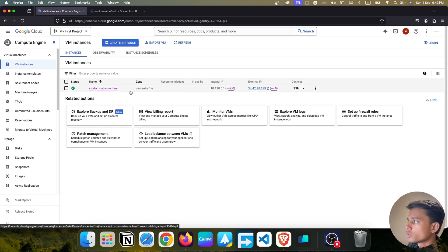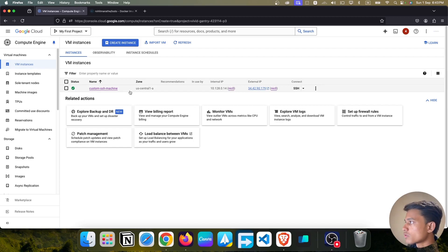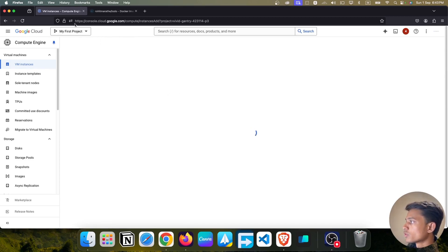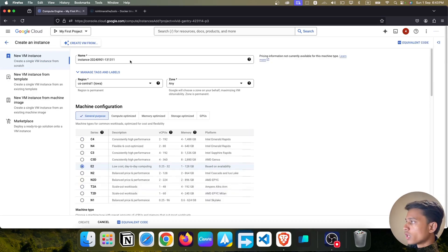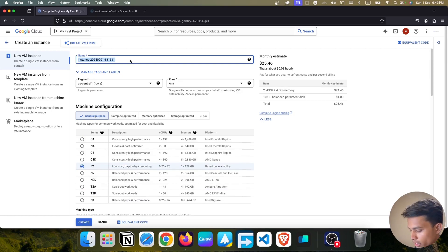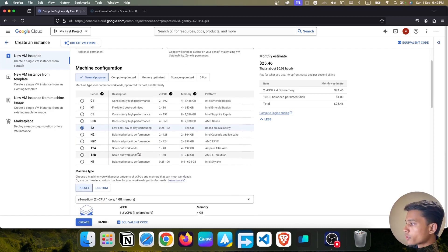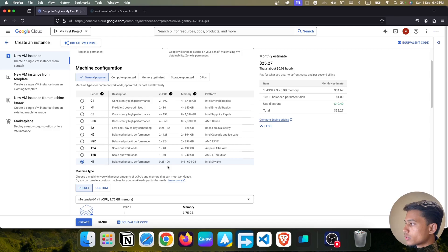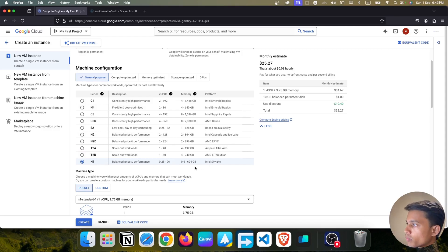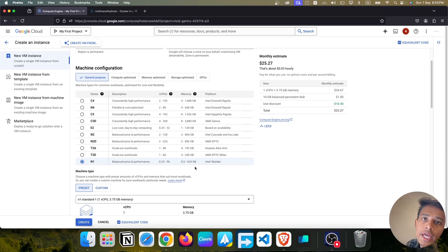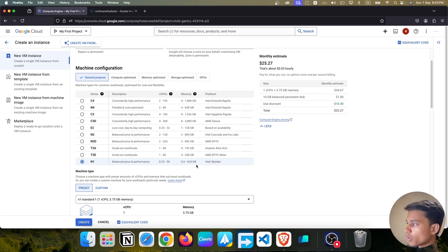First we are going to create a new instance. We have an existing instance but we are not going to use it — we need a specific instance. So let's create a new instance. Give the name 'react app', then choose the instance type. I'll choose the N1 series — we can select CPU cores from 0.25 up to 96, and we have memory size options as well.